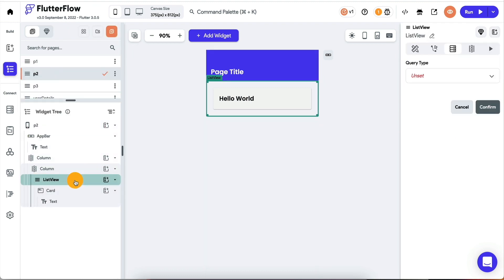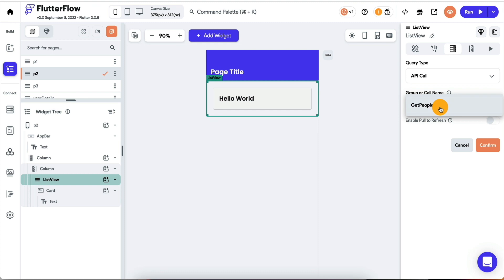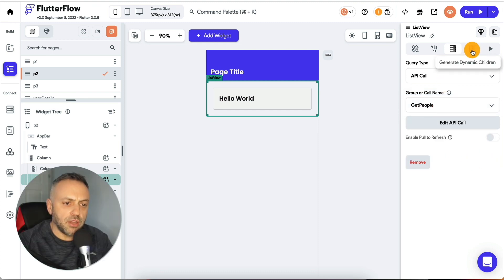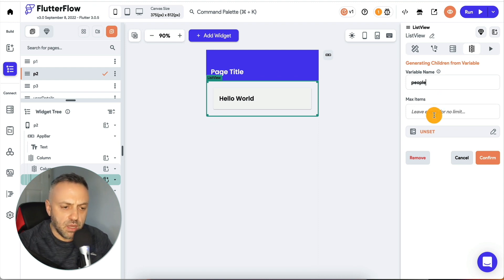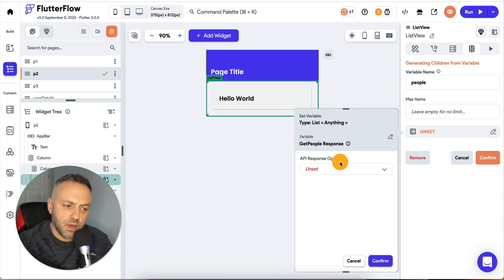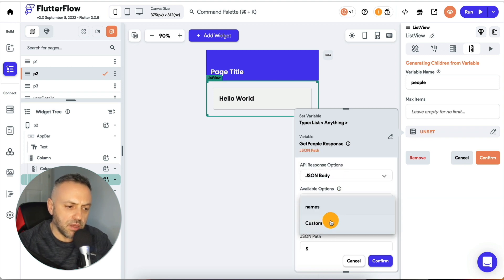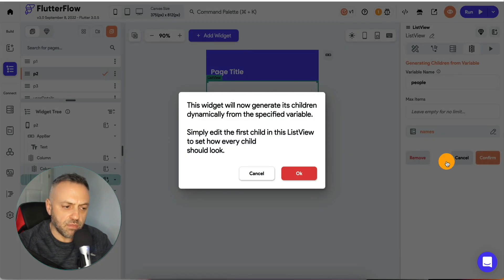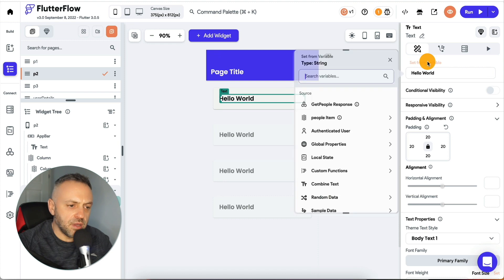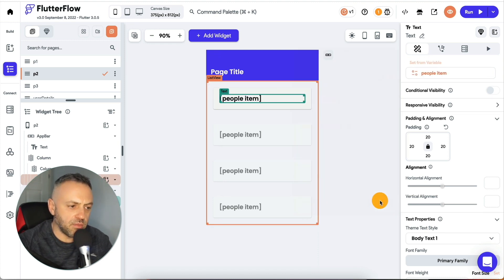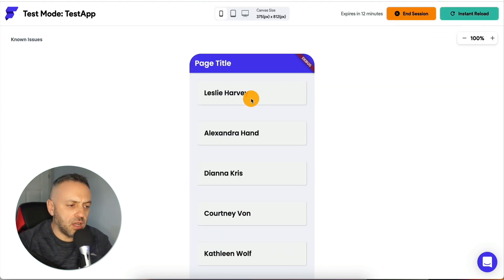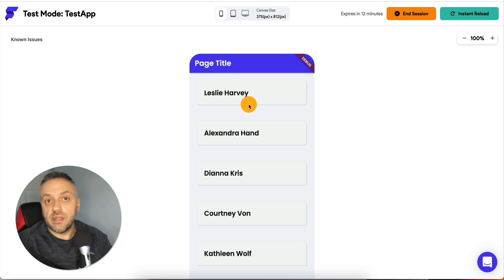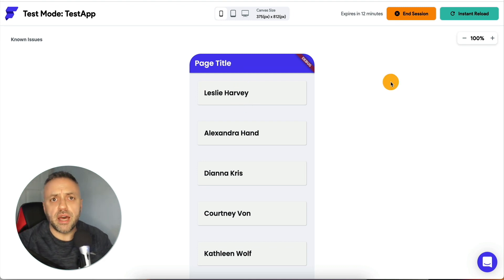Now with the call saved, I come back to my list view, set the API call to 'get people', go to 'generate dynamic children', name it 'people', set the source to the get people response, choose JSON body, JSON path, and pick 'names'. Then change the text to display the 'people item'. Reload the app and we have a result of just the names — because that recommended JSON path gives us exactly a list of names. Definitely leverage that as much as you can where it applies.